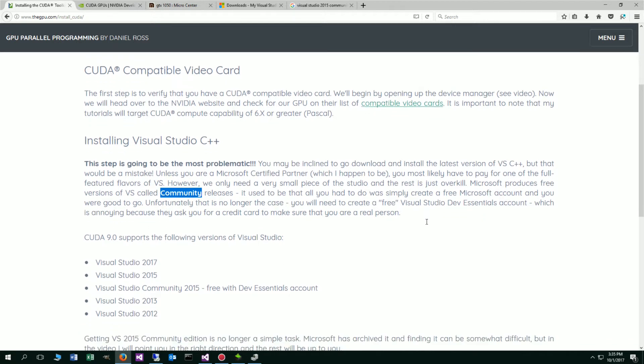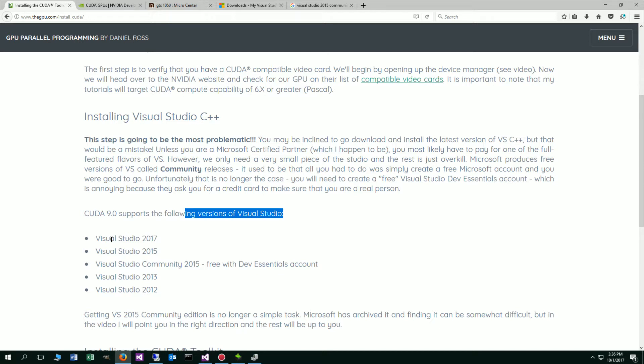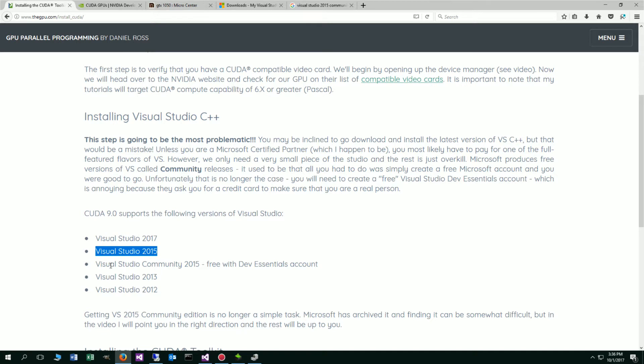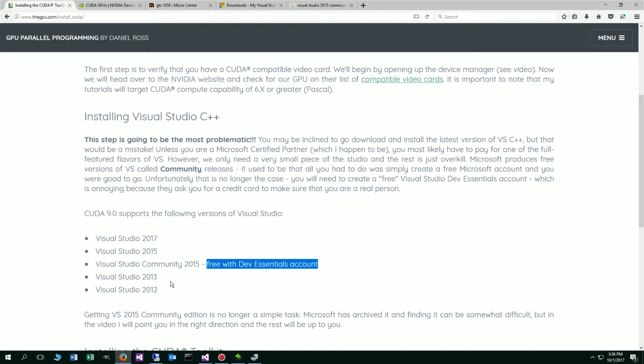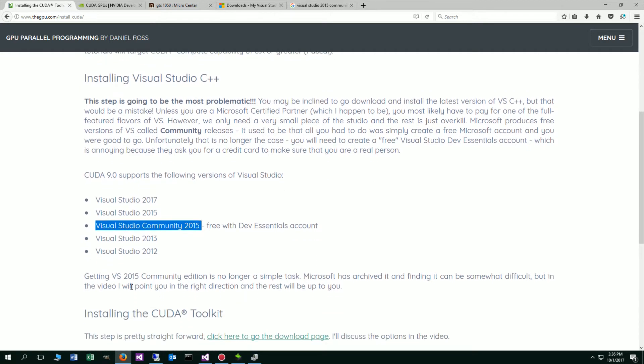Basically, CUDA 9, which is what I'm going to show you how to install, and technically right now CUDA 9 is a release candidate. I'll go over that in just a second. CUDA 8 is available, but within the very short future, probably by the time you're watching this video, CUDA 9 will be maybe released in full. They support the following versions of Visual Studio: Studio 2017, 2015, and both of these are the paid versions. And then they support the freebie, the Visual Studio Community 2015, and that's the one that's free with the Dev Essentials account. That's the one we're going to try to go after here today.